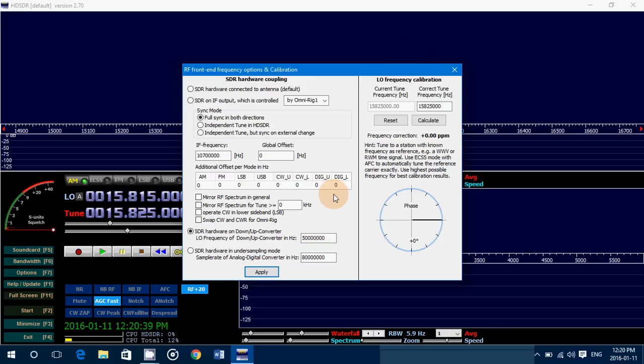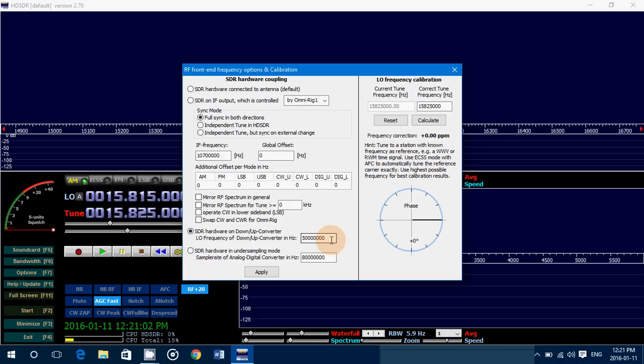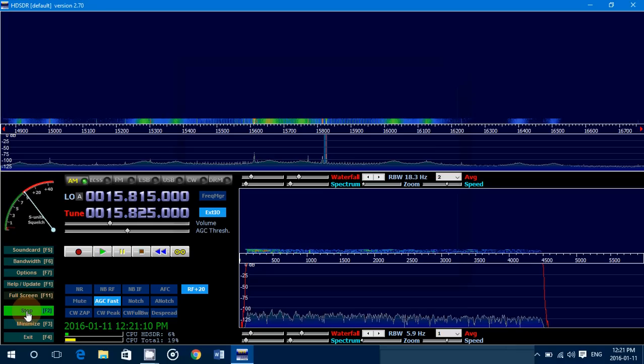Once you put the little dot there with the up-down converter, put the frequency of the offset in that little thing. You click Apply and make sure that it works. And if you want to switch between VHF and UHF and HF for shortwave, all you have to do is either put the dot at the top for SDR hardware connected to antenna default. This will give you the direct RTL frequencies of VHF, UHF. And when you want to use the up-converter, you simply go put the dot down to the up-converter, down-up converter, and put the frequency here. Click the Apply button, of course, and then you're ready to go.